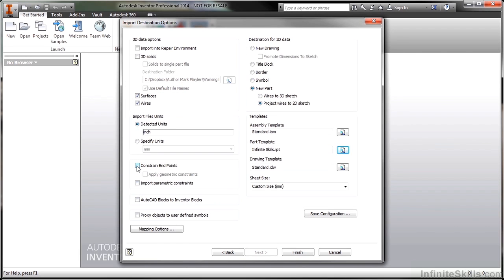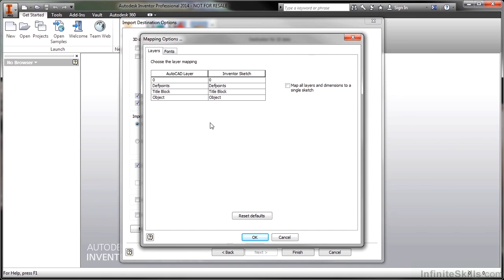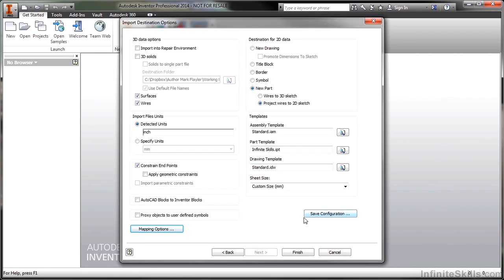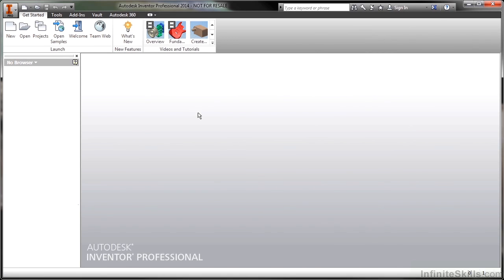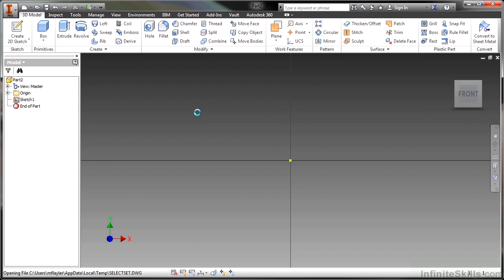I'm going to constrain my endpoints. And I'm not going to apply geometric constraints. That's a little bit of an overkill. I do have the ability to take my AutoCAD blocks and turn them into Inventor blocks if I had block objects there. I also have some mapping options to map certain AutoCAD layers to Inventor's sketch elements. So each of these will become a different sketch if I want them to. Since I'm only bringing in the object AutoCAD layer, I really don't need to worry about these extra sketches being created. I can also save this configuration if I want to use it again. For right now I'm pretty happy with what I have. I'll click finish. And this will begin a new part file for me. It'll put that bunch of geometry onto a sketch for me.